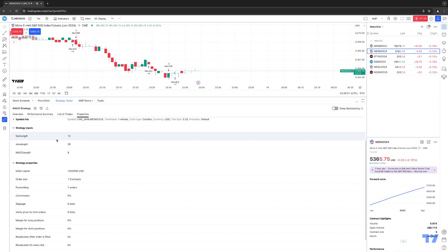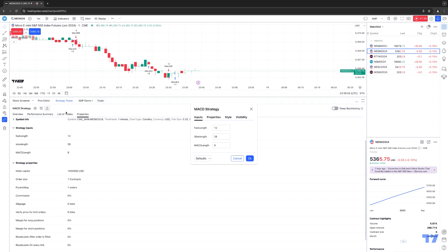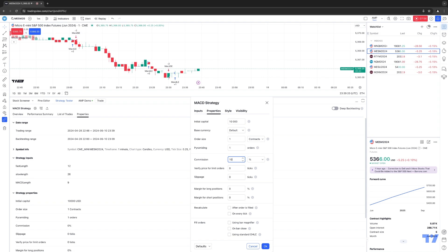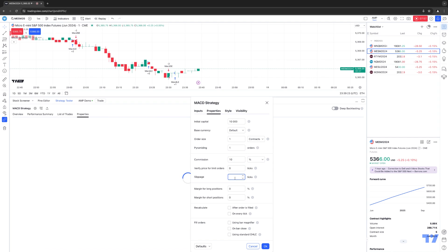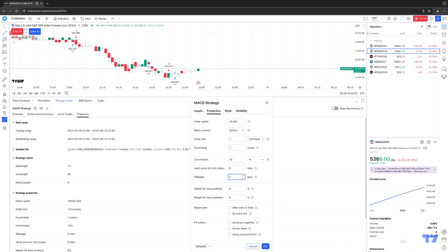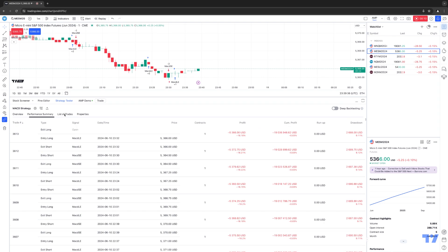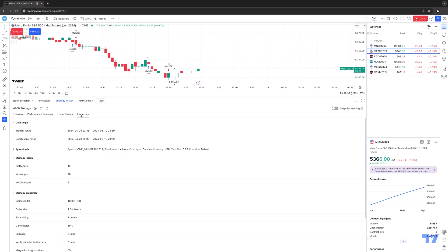If you want to make changes, click Settings and go to Properties, which will allow you to change strategy properties. For example, let's change initial capital down to a smaller number — say 10,000. Then we can implement some hypothetical commission values, let's say 10, and a slippage value of 2 ticks. As you start adjusting those values and click OK, you'll notice the strategy tester will update to reflect those changes. So now all the metrics are updated based on the changes you've made.